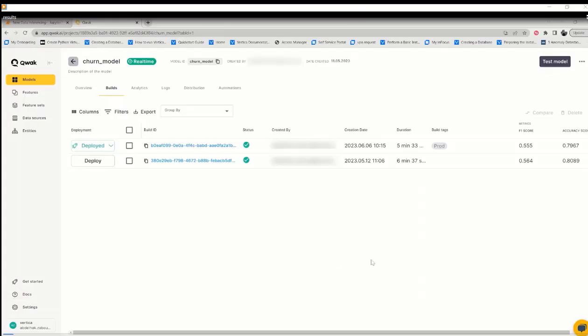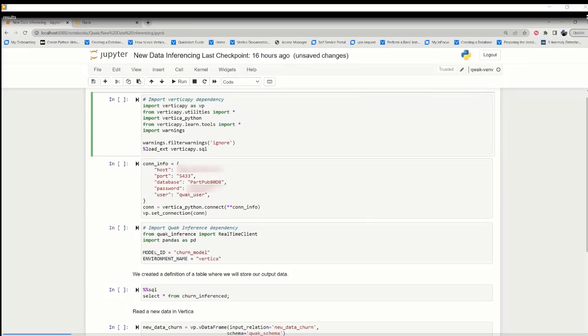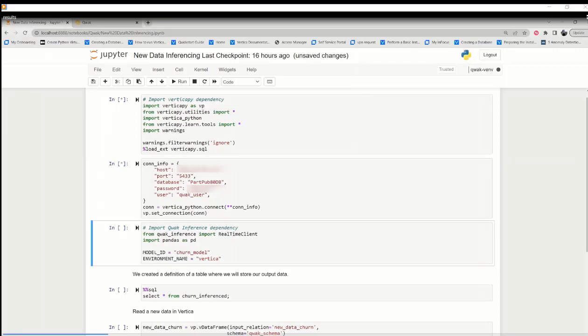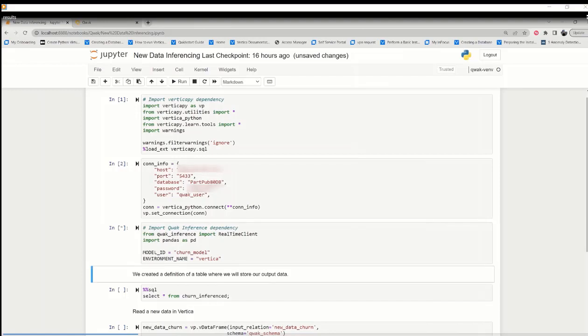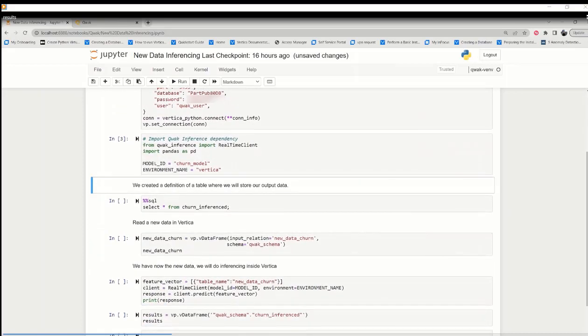Now, after the model gets deployed, let's use Jupyter Notebook to run the prediction against the model and view the results of predictions that are stored in Vertica database. We will import VerticaPy dependencies and connect to the Vertica by providing DB details, and then we will import Qwak inference dependencies and provide model ID and the environment name. We will create a table with any name and provide the table name in the code to store our results.